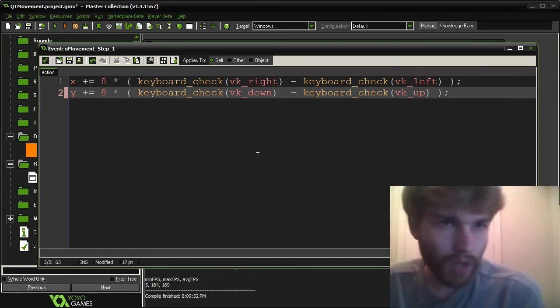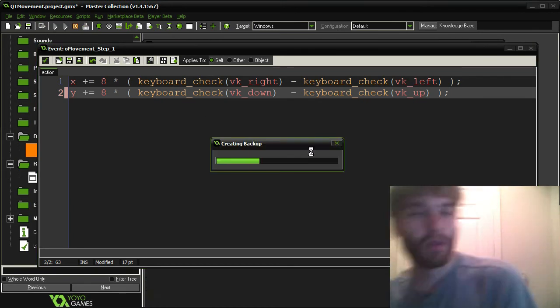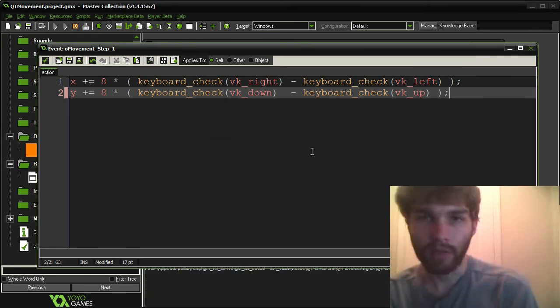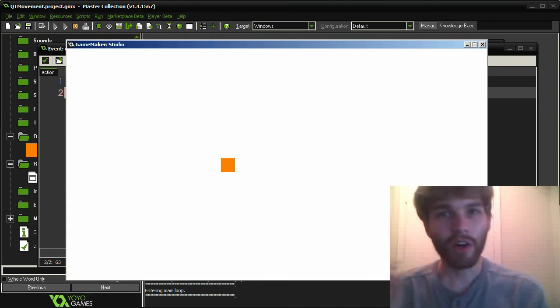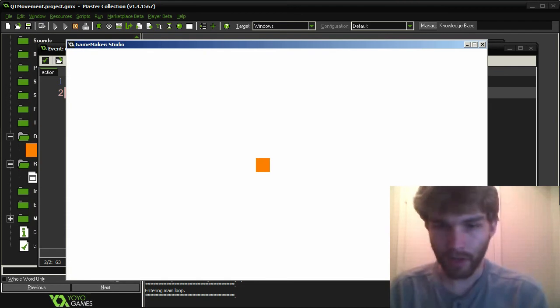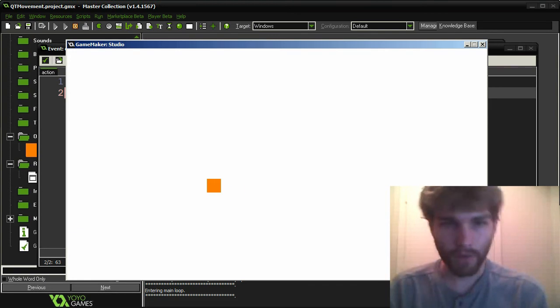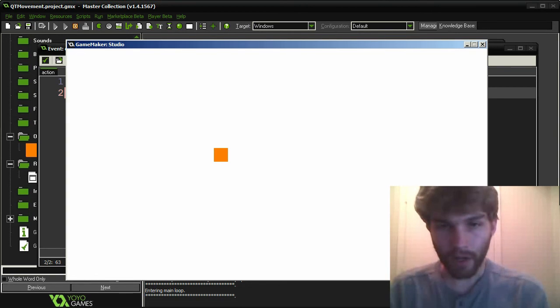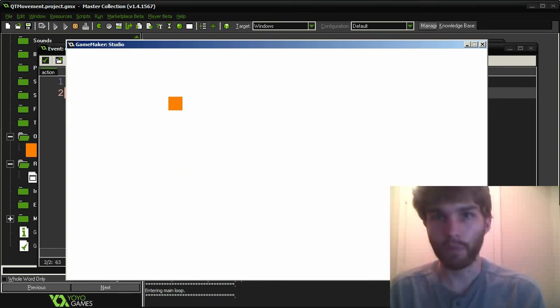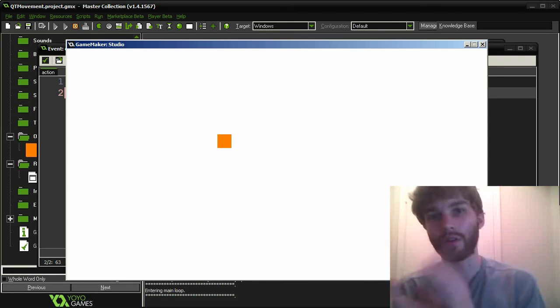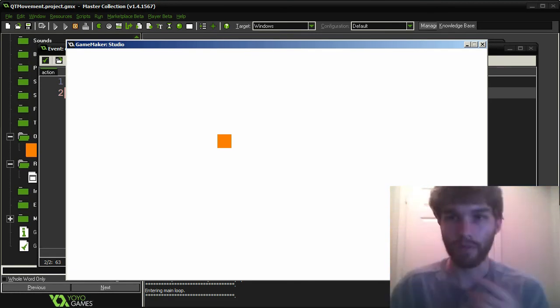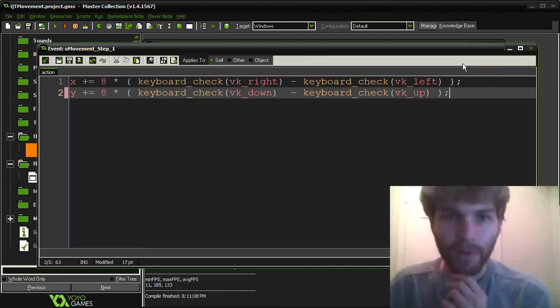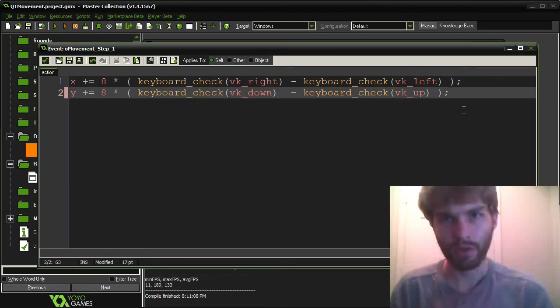But one thing I'd like to point out about this basic method is that you're not always moving the same speed. So when I'm moving right, it's 8. When I'm moving left, it's 8. When I'm moving up, it's 8. But when I'm moving up and left, you can see it goes faster. And that's just because if you're moving two directions at the same speed, your overall direction is actually some combination of those. So we're going to find a way to fix that. And we're going to do it in a compact way.